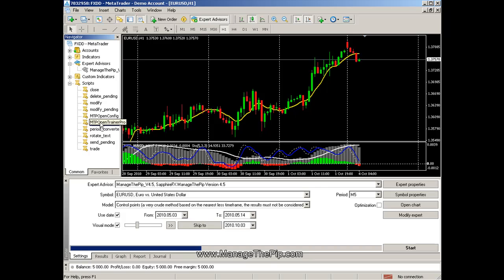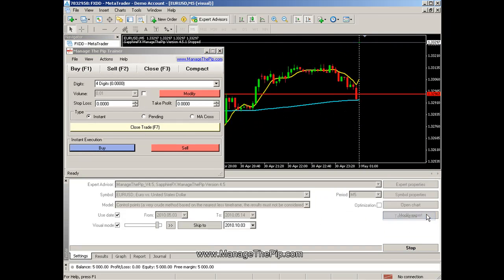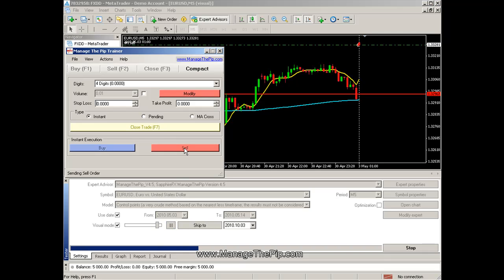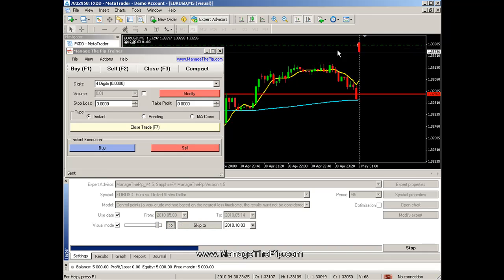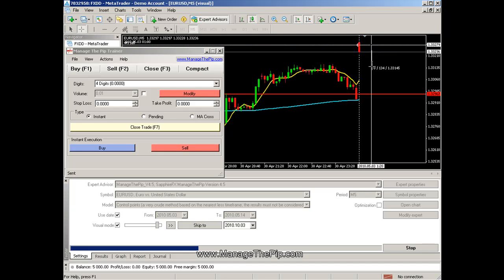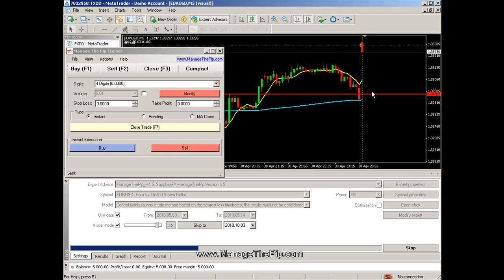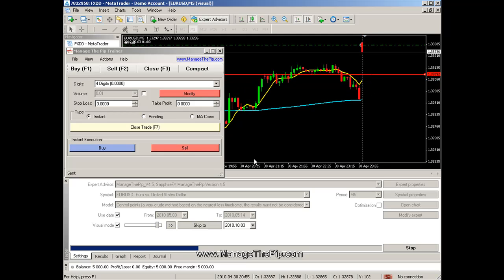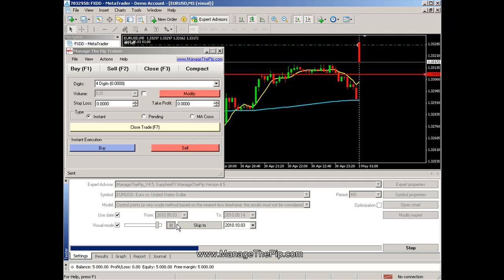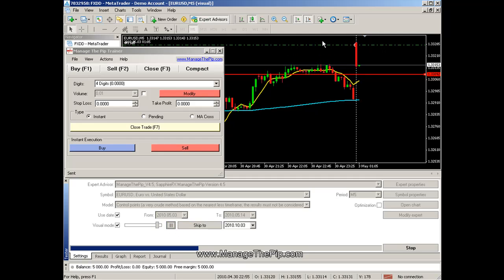Next I'm going to open up the trainer. I've entered a sell order, and for this demonstration I'm going to move the red line 15 pips below the open price. I'm also going to give it an extra 3 pips to account for the spread, so at price 33.09 I'm going to move this line. When the price gets to that line it will move the stop loss one pip below the green dotted line.